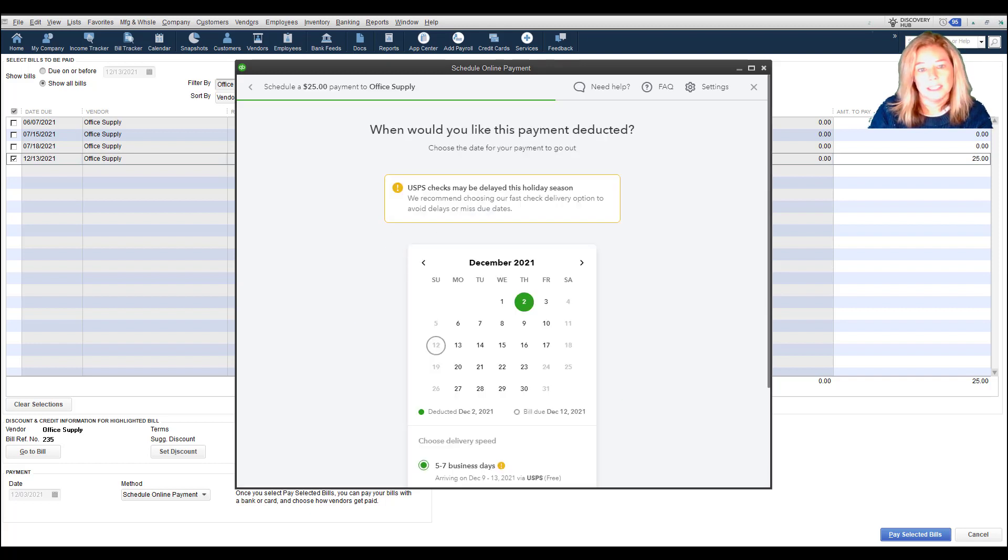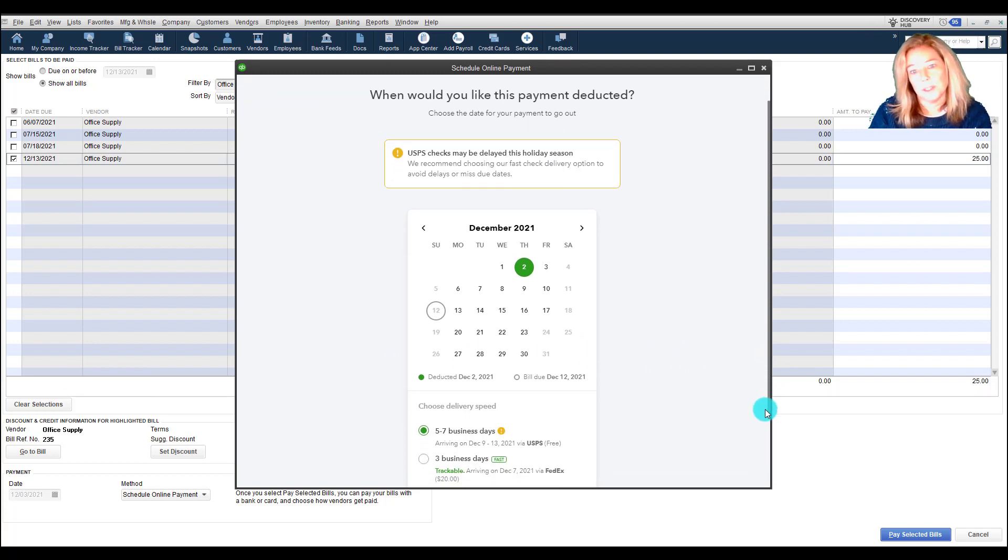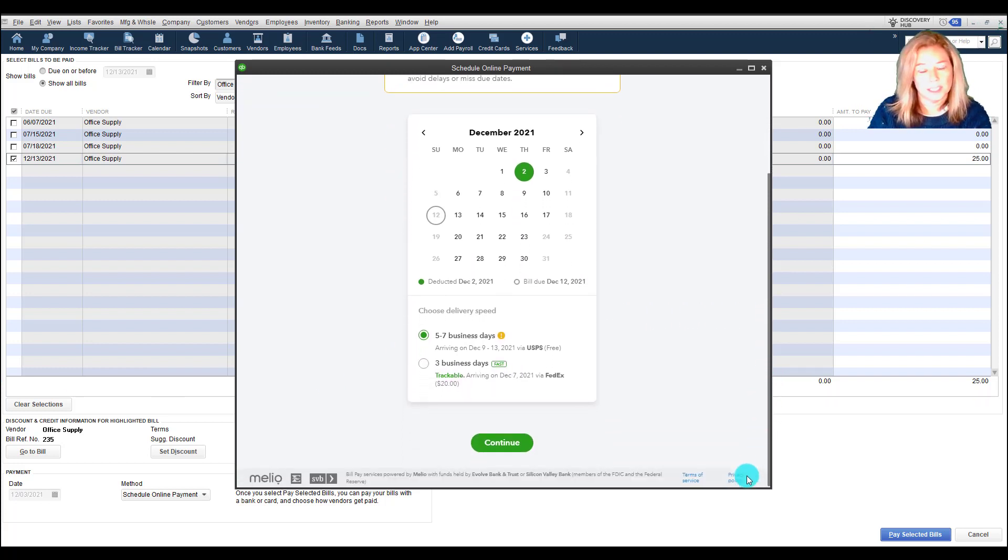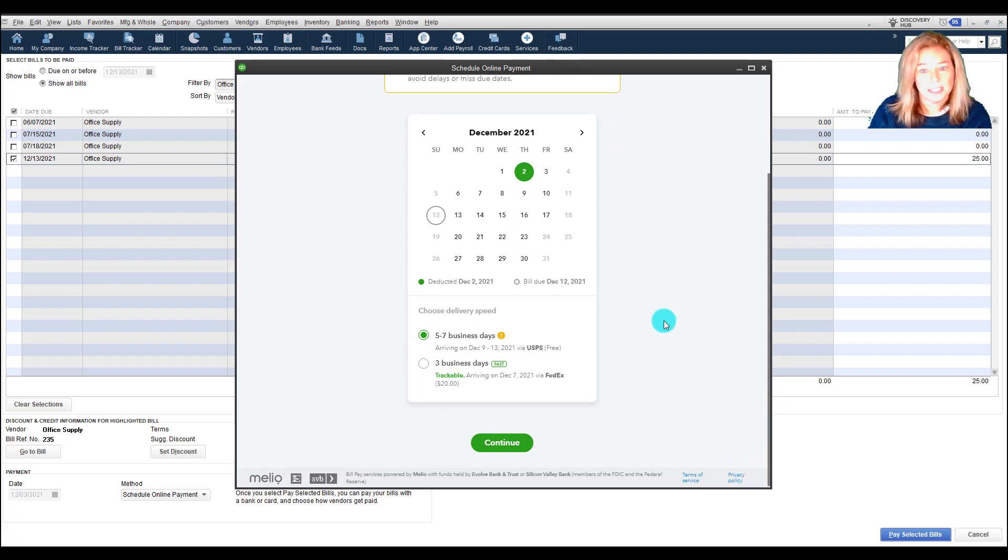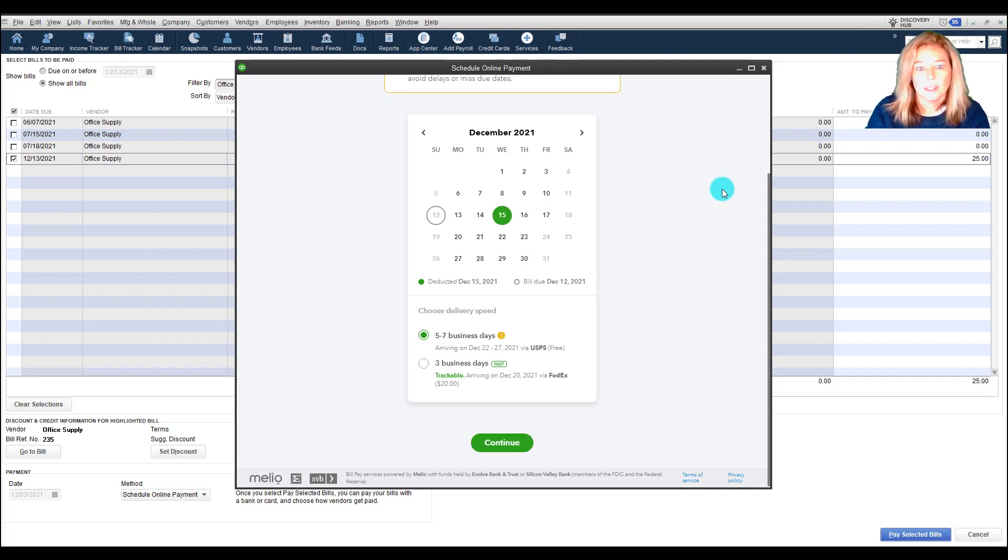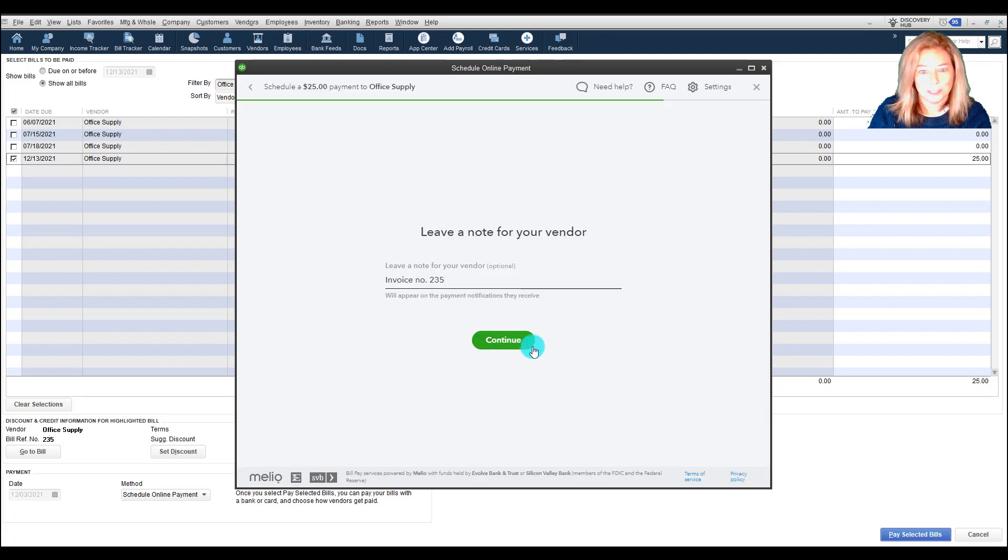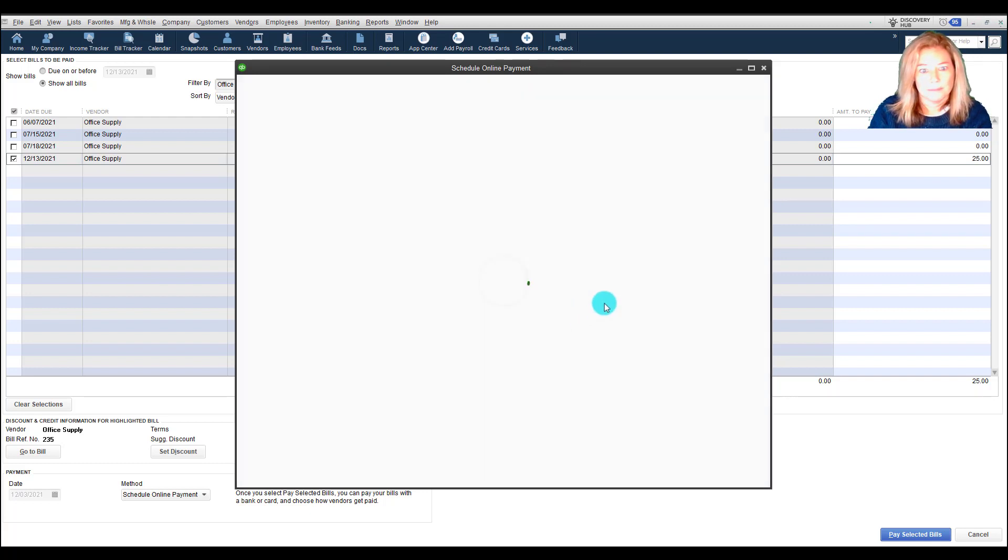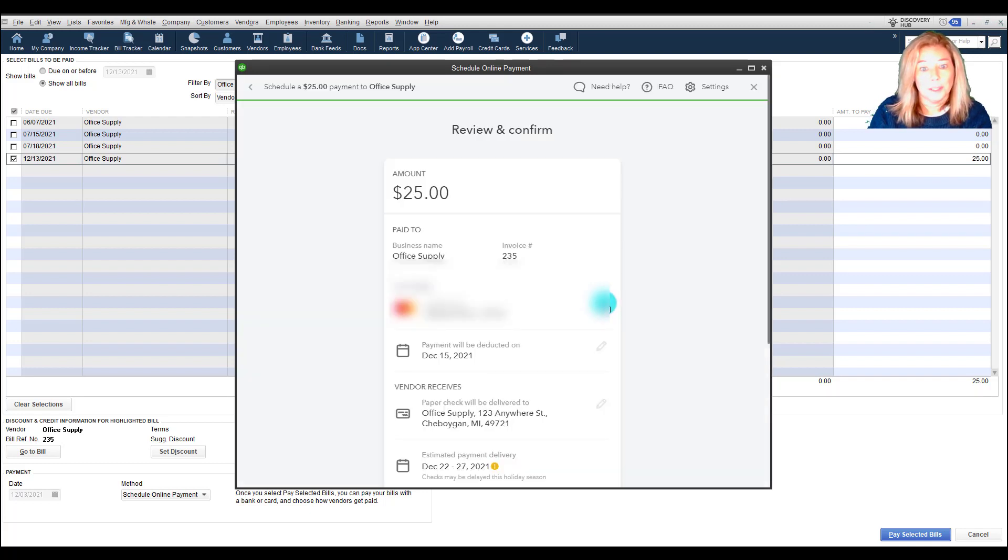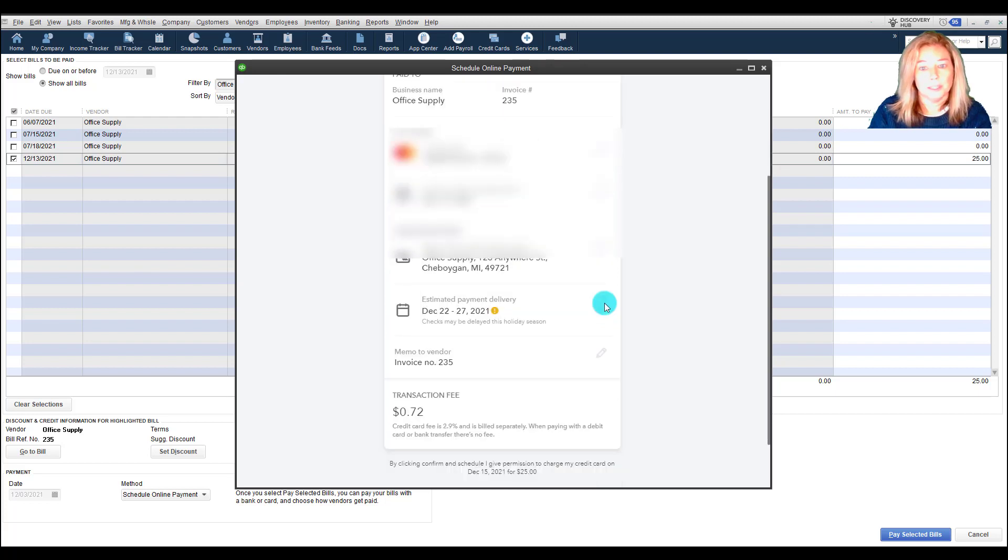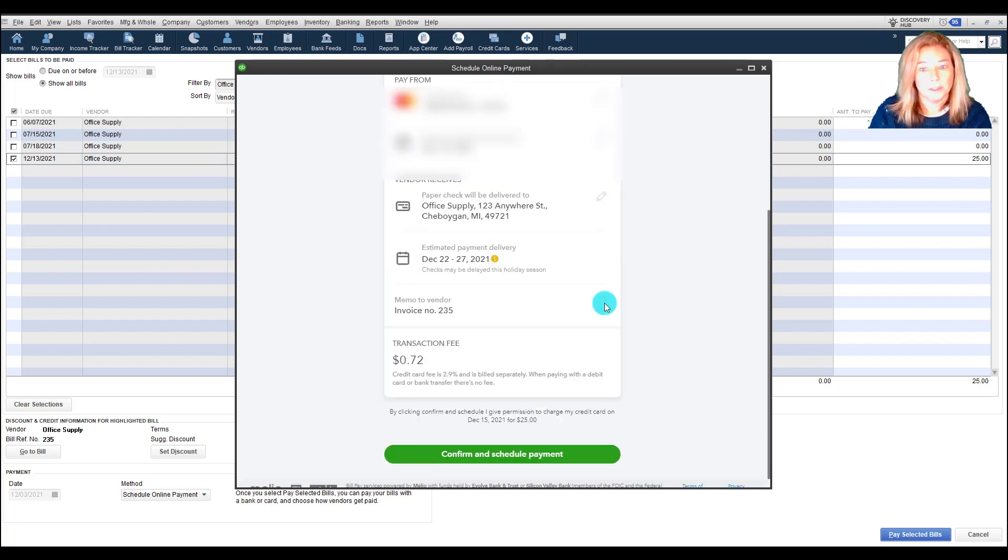Select a schedule date. You can select today's date if it's before 11:30 a.m. Eastern Standard Time or a date in the future. The payment will be deducted from your account on the day that you choose. Review all the payment details, and then finally make sure to schedule the payment. Your bill will automatically be marked as paid for the future date.